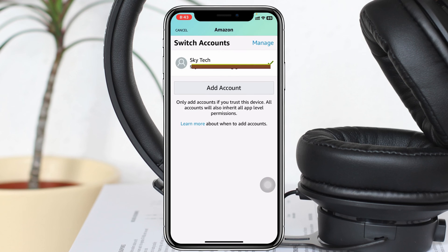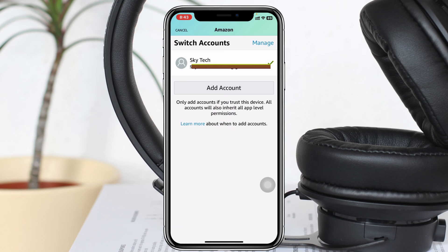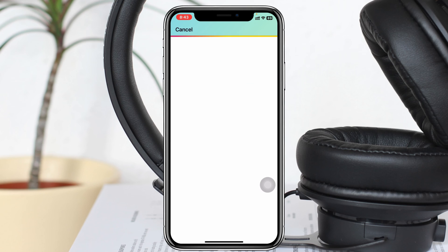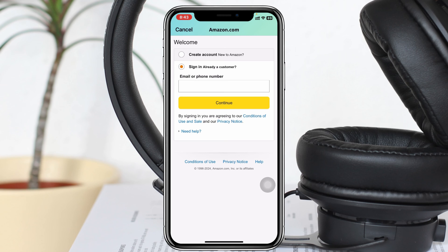Tap on Switch Account. As you can see, I have already signed in with my account. If you want to add another one, you'll see the Add Account option — just tap on that. It will give you two different options: if you already have an account, select Sign In and enter your email address or phone number and password, then tap Continue and your account will be added.